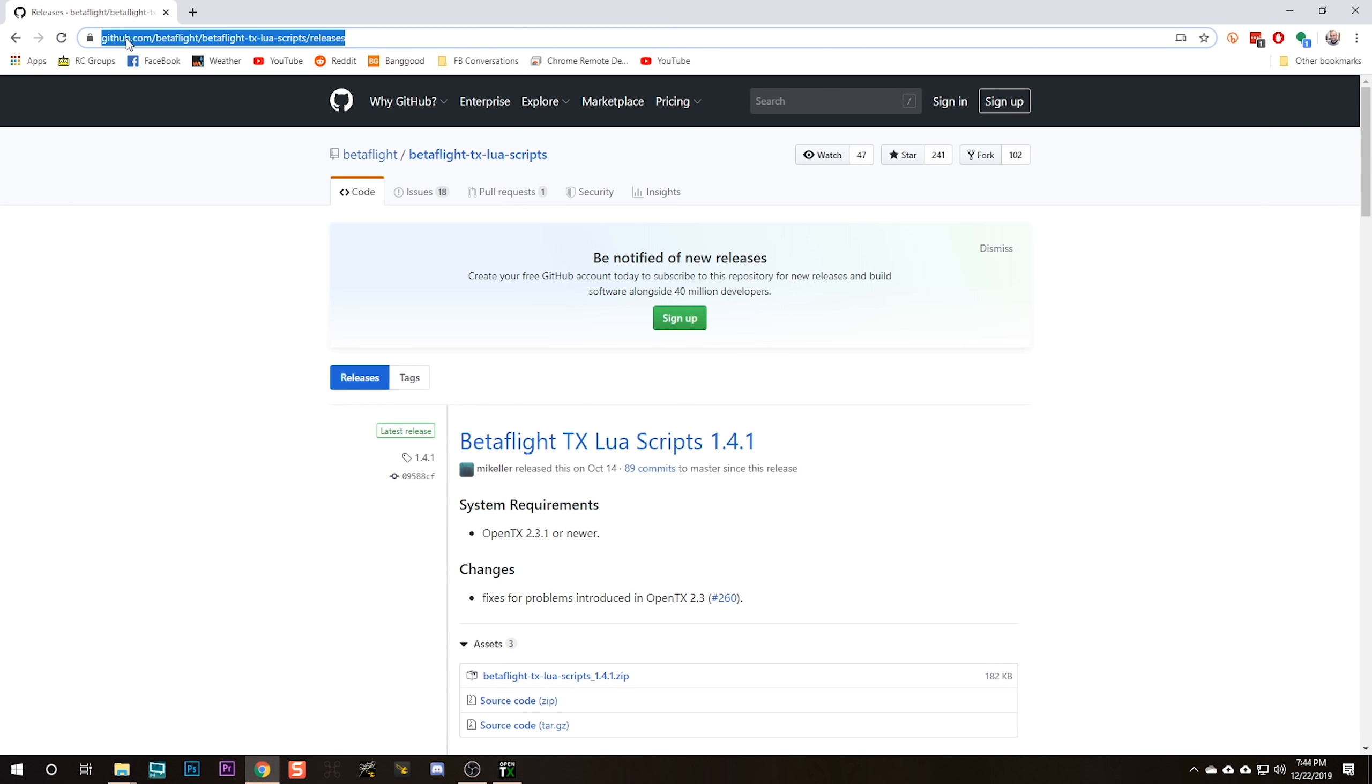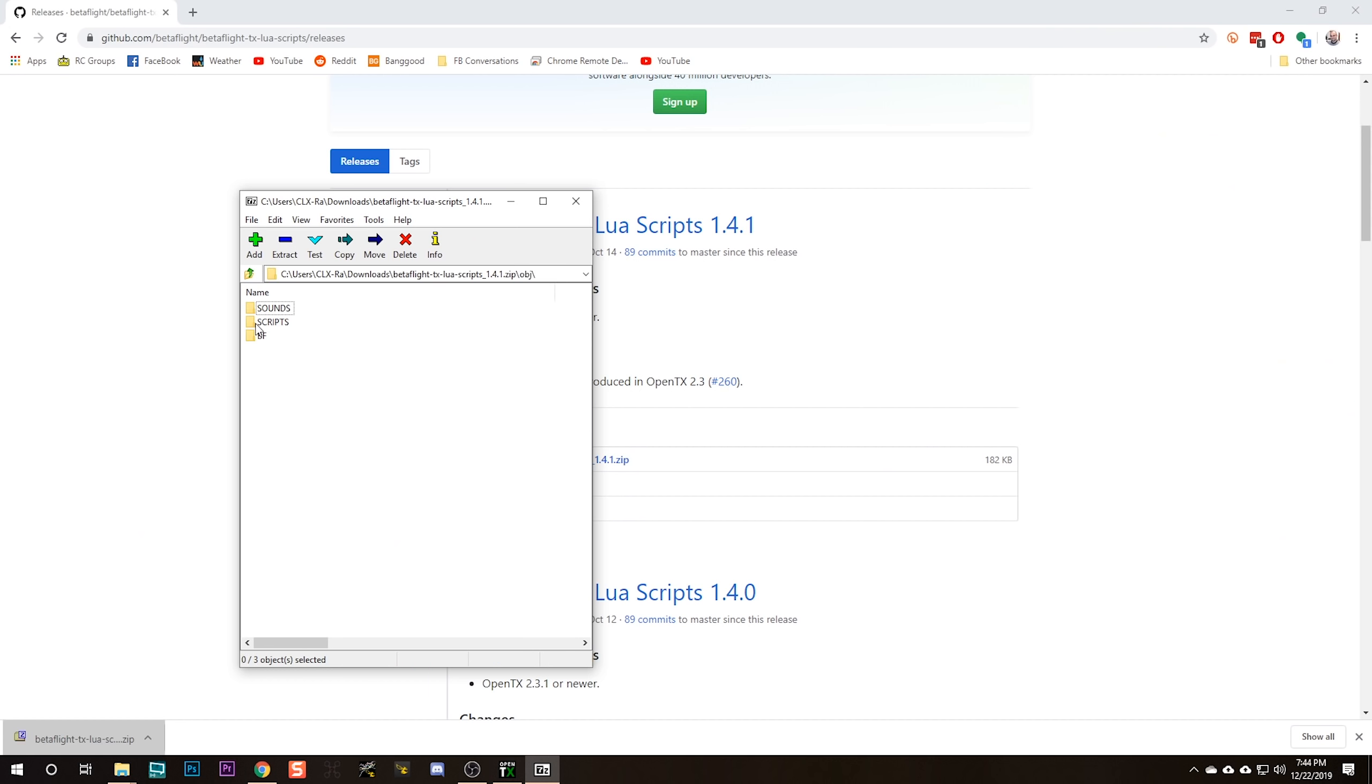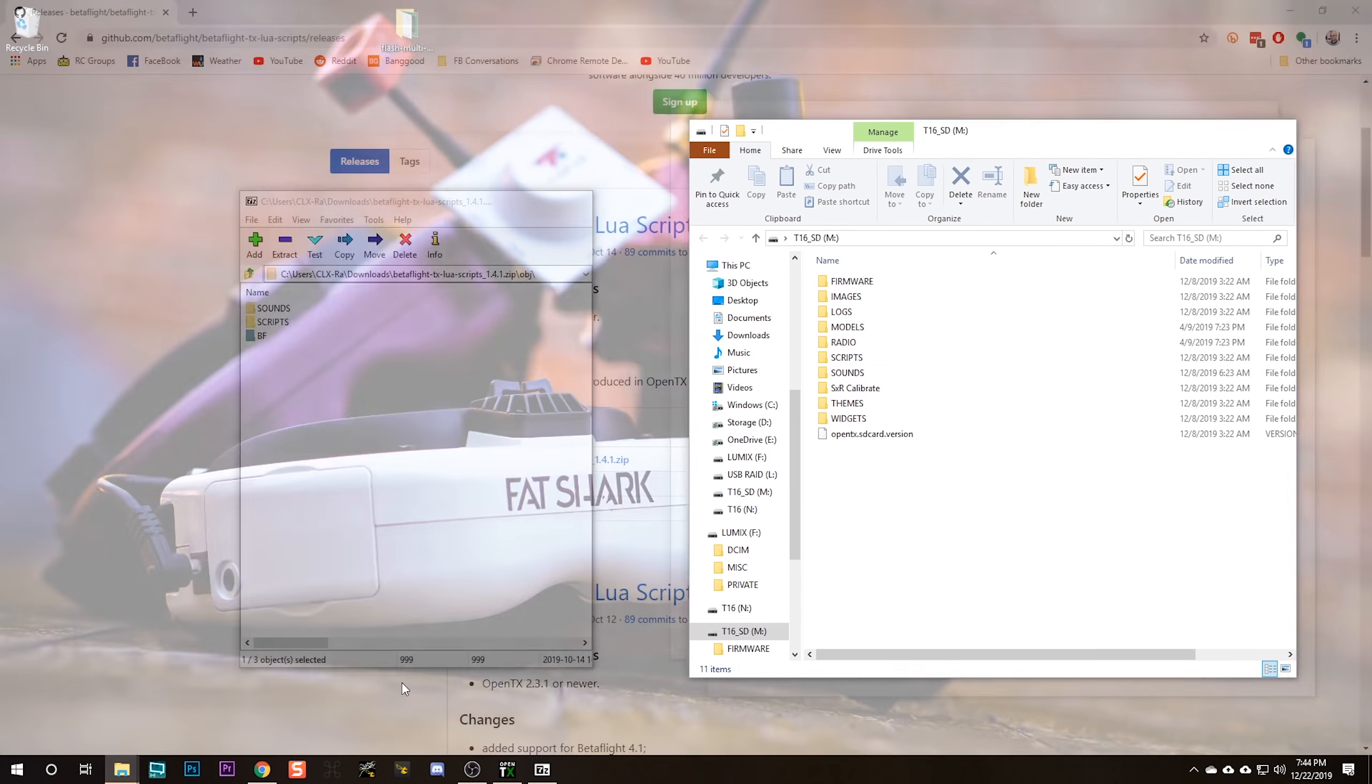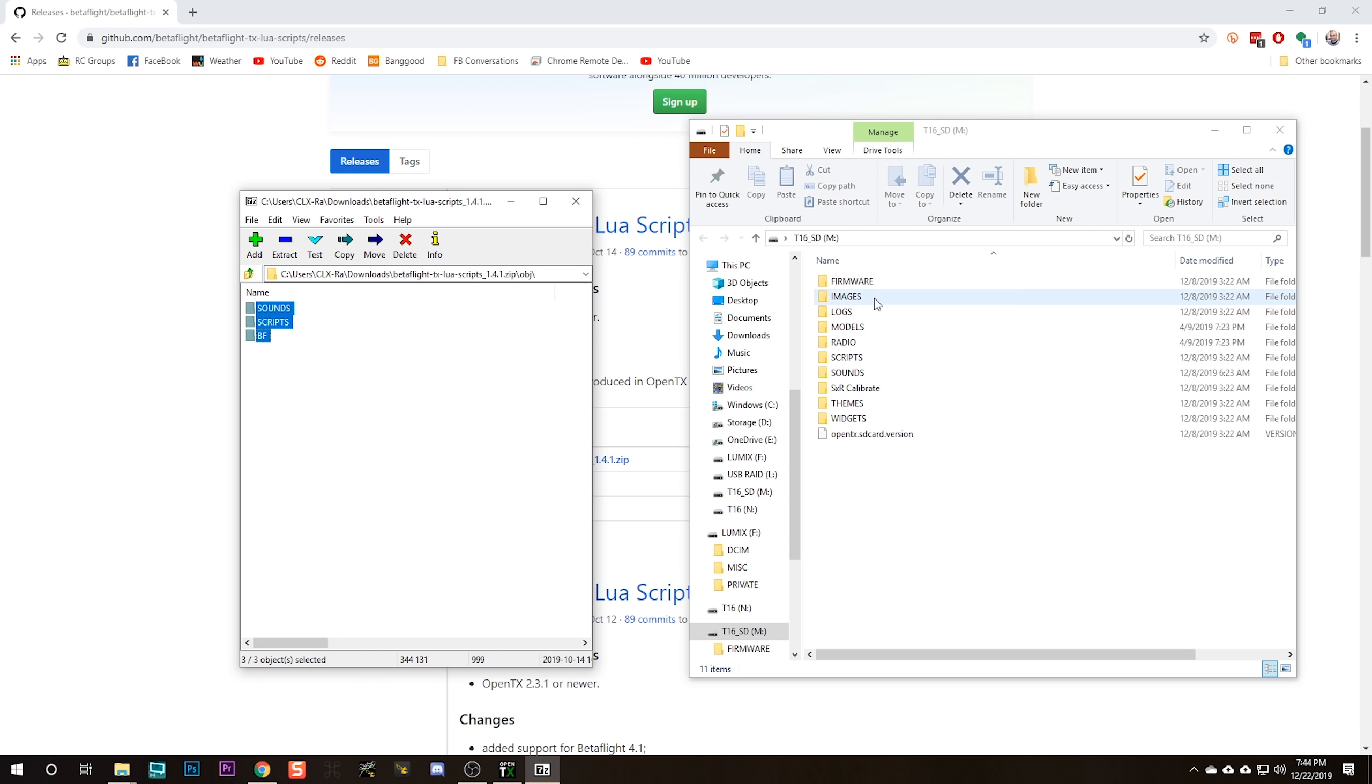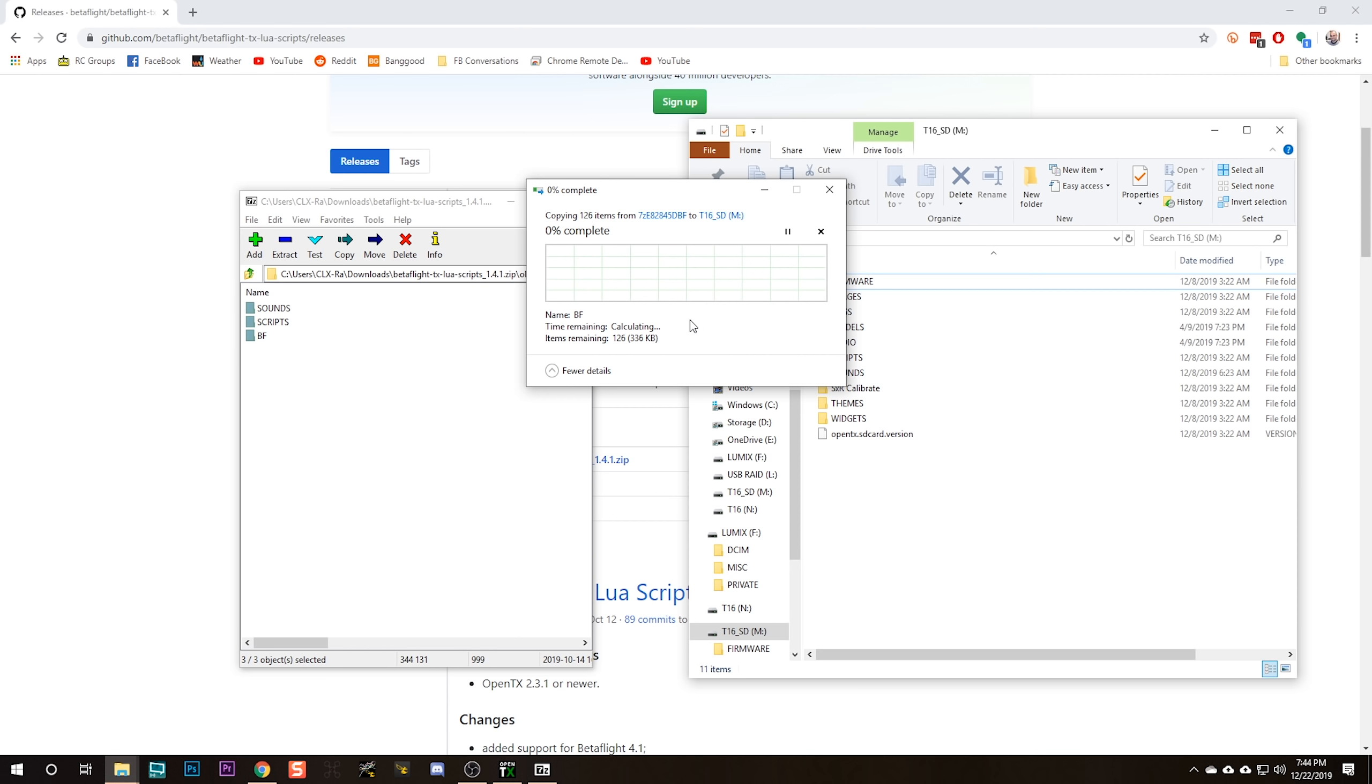So I want you to go to this website. Link in the video description, and we're going to download the Betaflight Lua scripts. If you don't run Betaflight, then you are not going to download these Lua scripts. You'll download a different Lua script, but most of my viewers are using Betaflight. Right in here, we're going to go into the OBJ folder until we see Sounds, Scripts, and BF. Here is the T16 SD card. I'm going to take the Sounds, Scripts, and BF right here. Over here, I've got the main folder of the SD card in which I can also see Sounds, Scripts, and No BF. I'm just going to drag this right over there, and it will copy those things over.